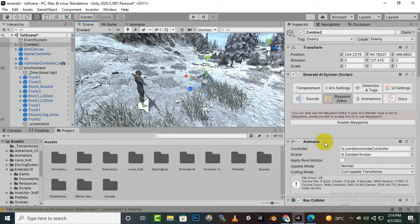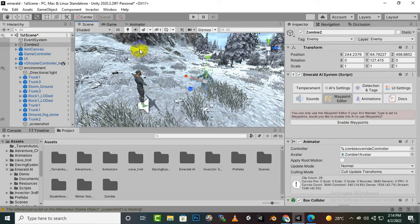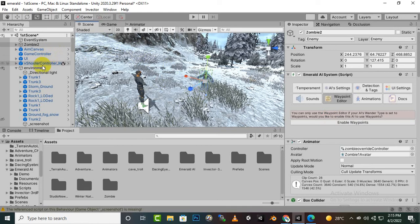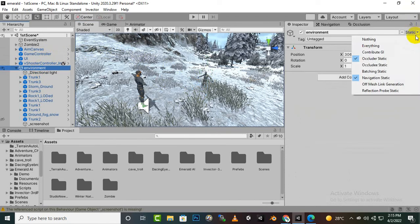You will see that we have the enable waypoint system. One more thing before moving further is that in last video I didn't show you that you will select your environment and you have to make it navigation static.